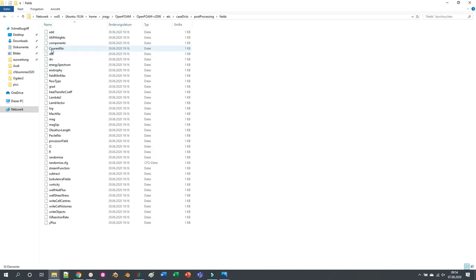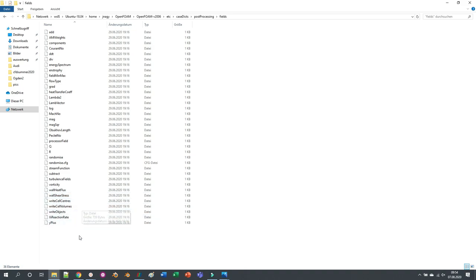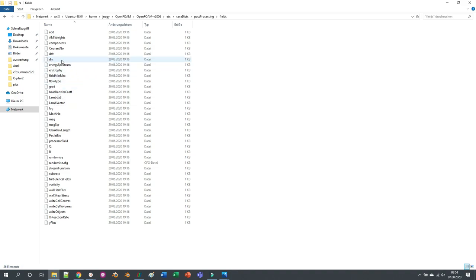For example the Courant number or the Mach number or Q or R, wall heat flux, wall shear stress, Y plus. So there are a lot of templates. You can calculate the gradient of fields, the divergence, DDT.